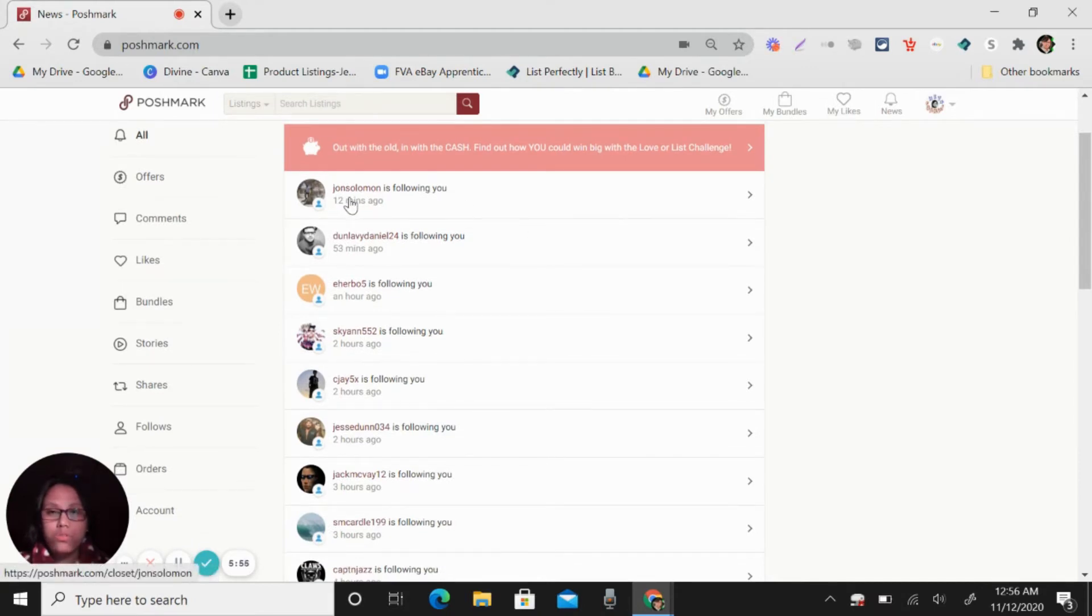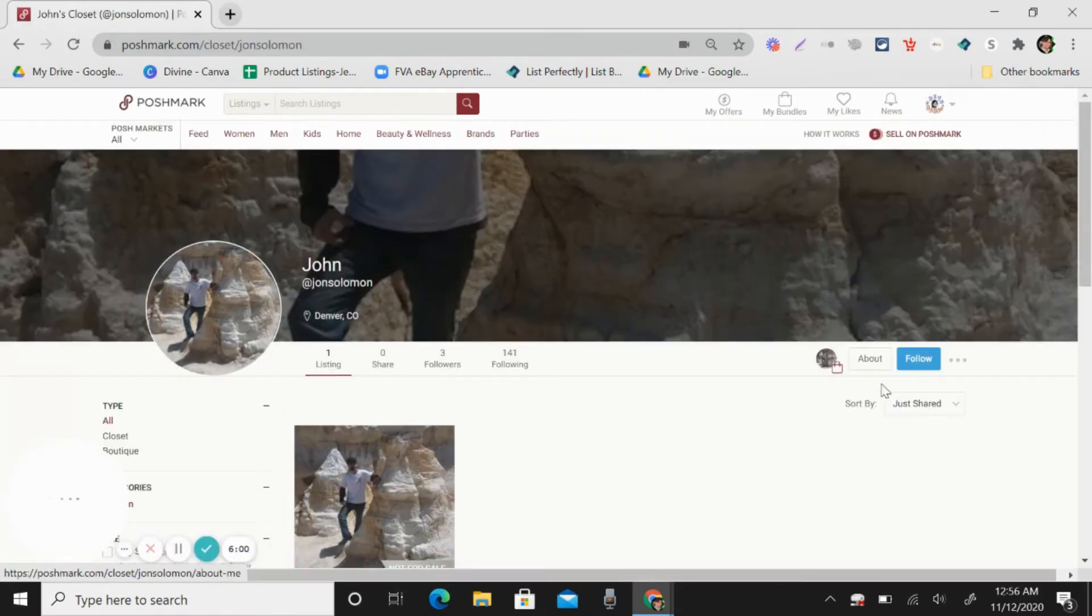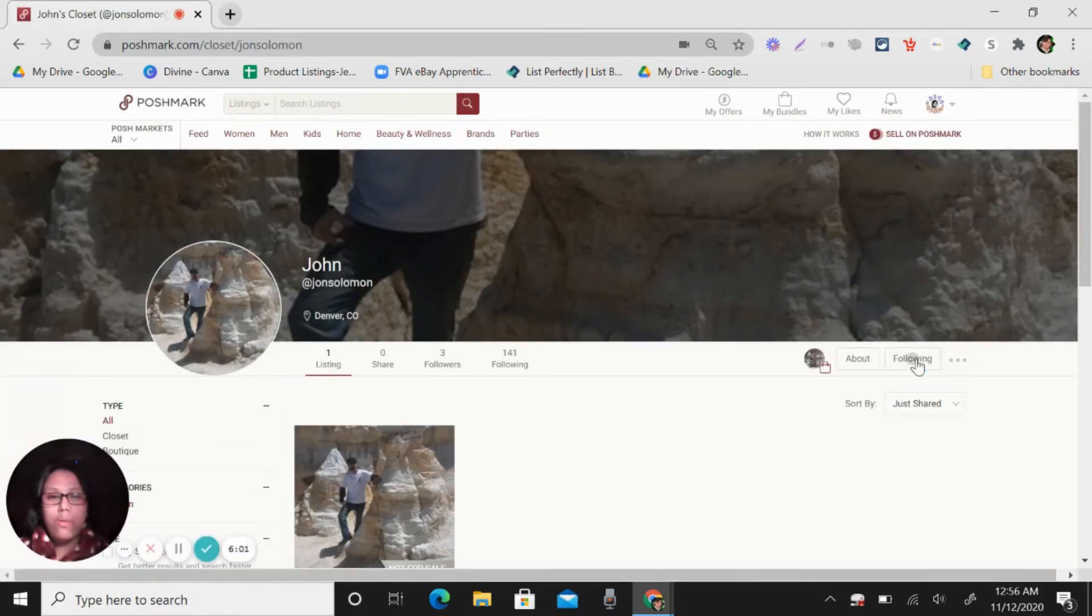So for example, like this one, John Solomon is following you. So what I'm going to do is click that and follow back.